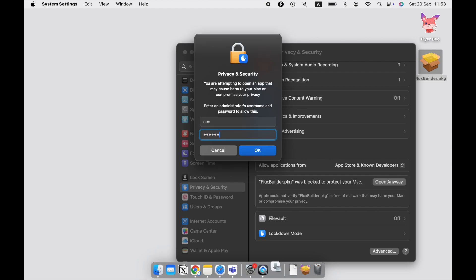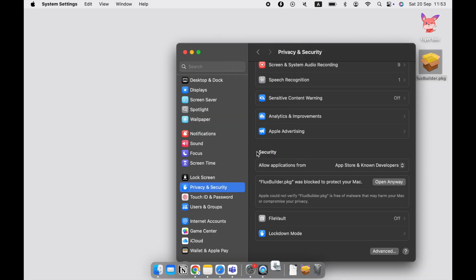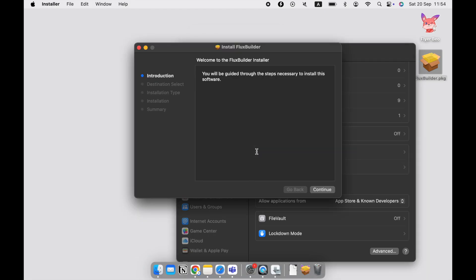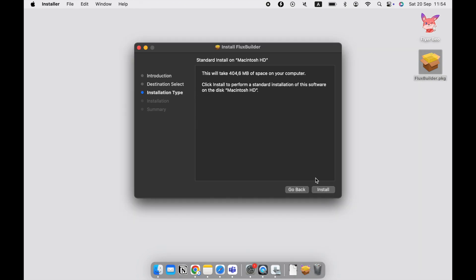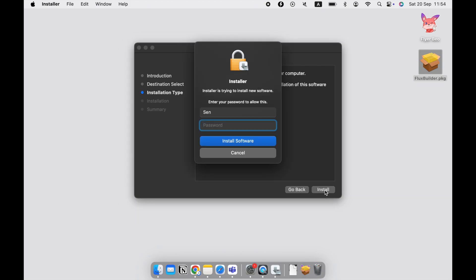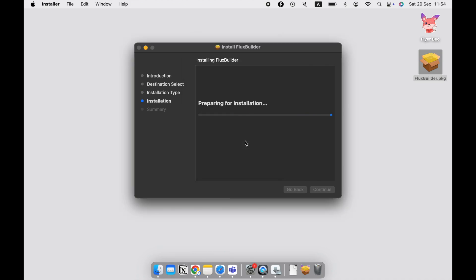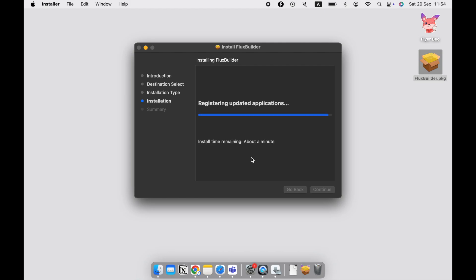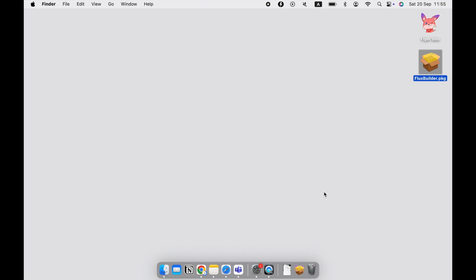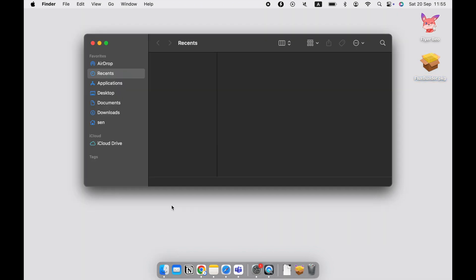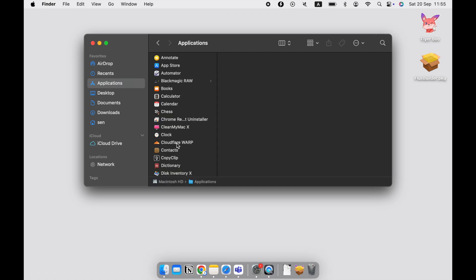Enter your password when you log in to macOS. After successful installation, open the FluxBuilder app builder.